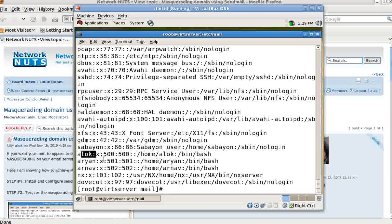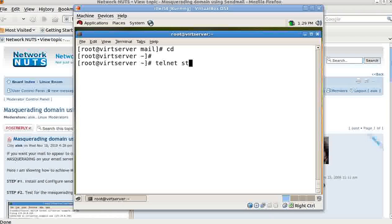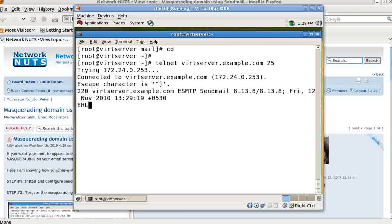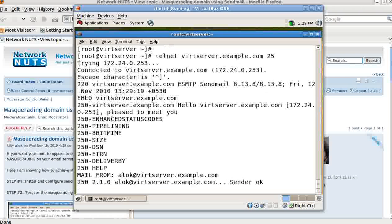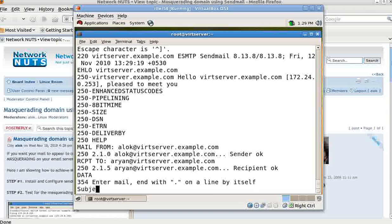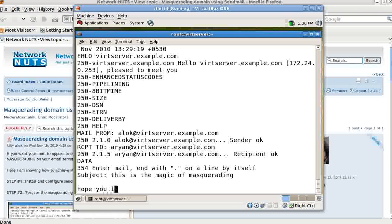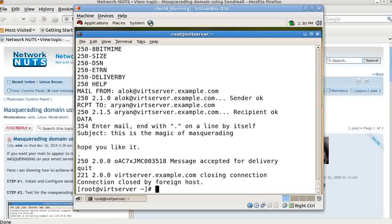I have two users — alok and rn. I'll test by sending mail using telnet to wordserver.example.com on port 25. I use HELO wordserver.example.com, then MAIL FROM: alok@wordserver.example.com — sender is OK. Then RCPT TO: rn@wordserver.example.com — recipient is OK. Then DATA, Subject: This is the subject — magic of masquerading. I write 'Hope you like it', end with a dot, and QUIT.